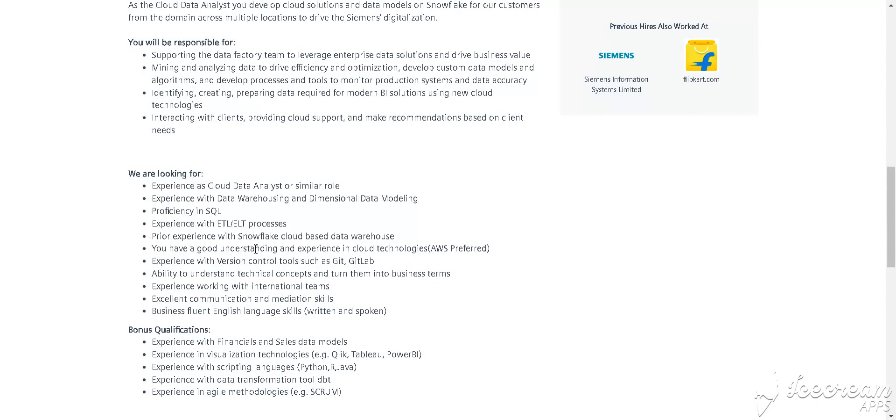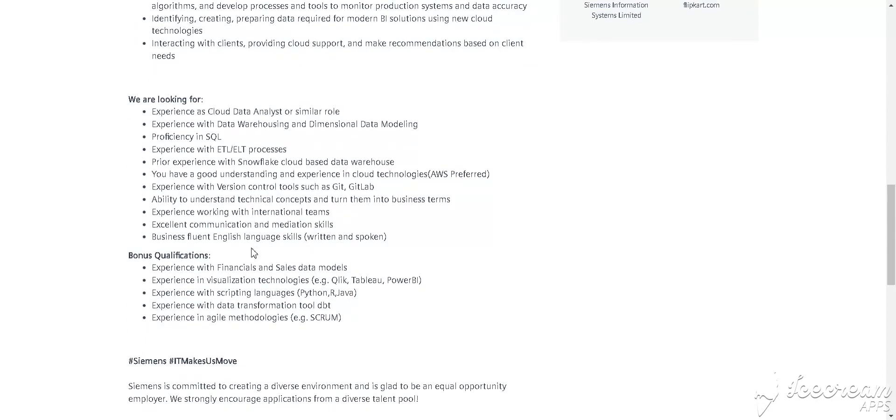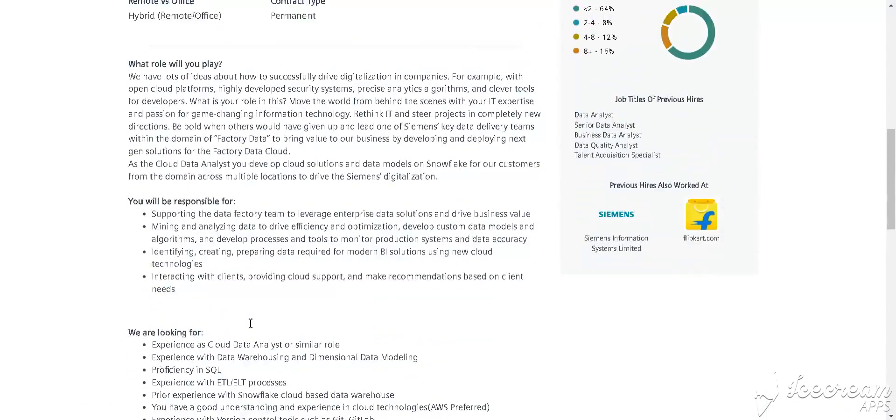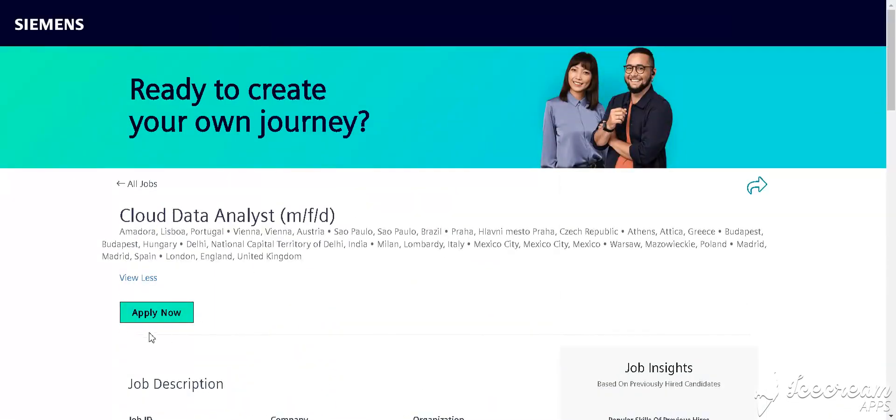ETL and ELT tools and processes. Skill requirements include Python, R, Java, Tableau, and Power BI. How to apply for this job? Simply click Apply Now and fill in the details.